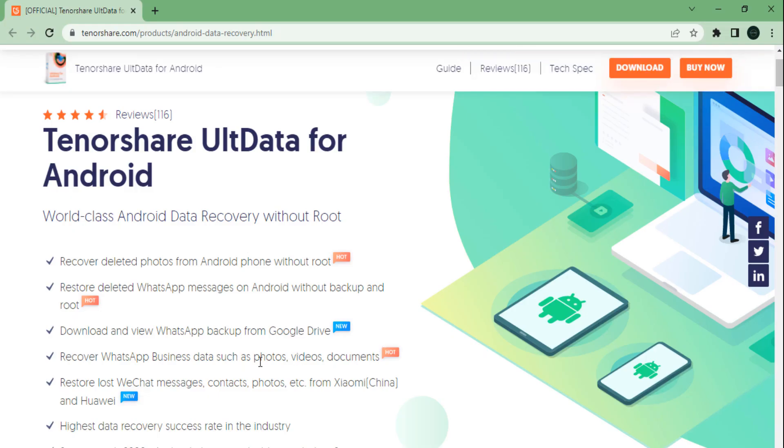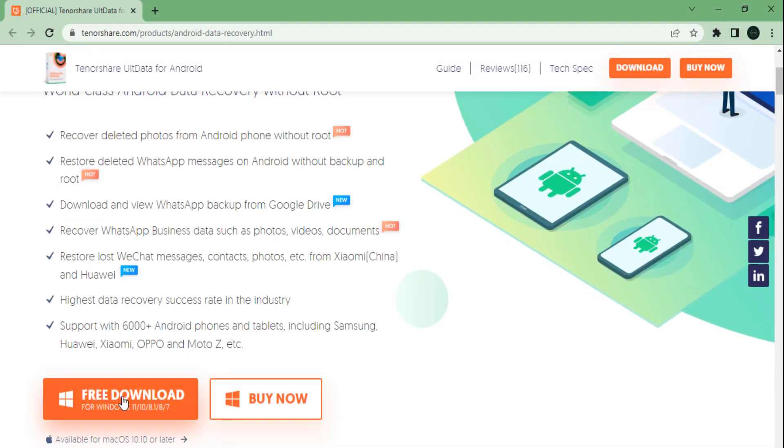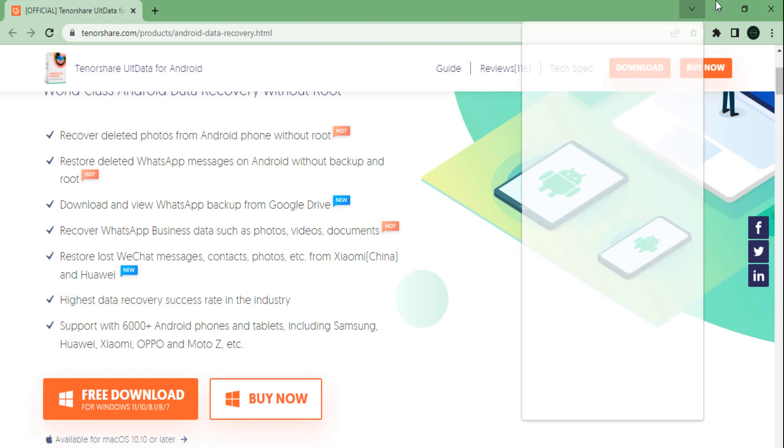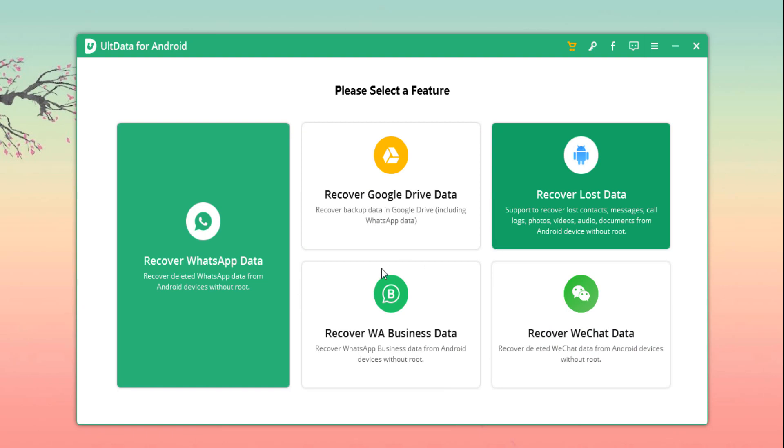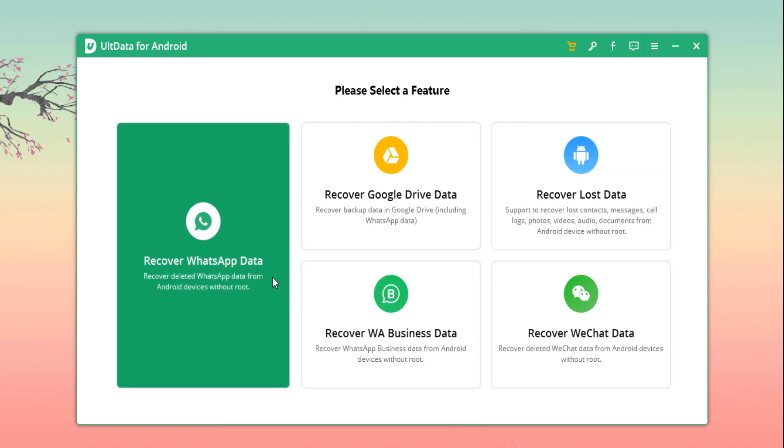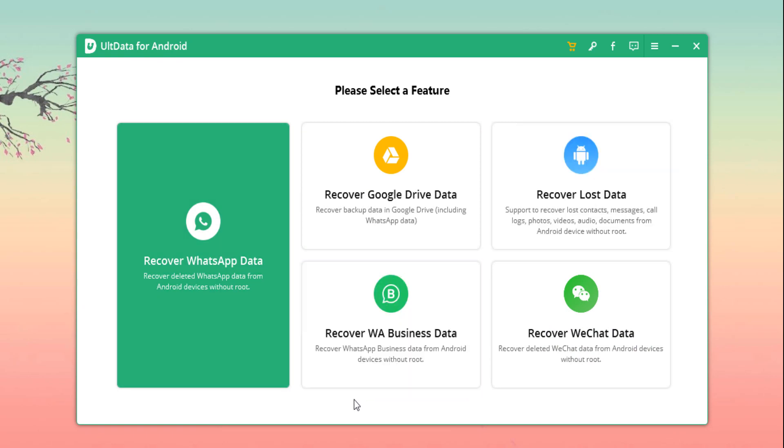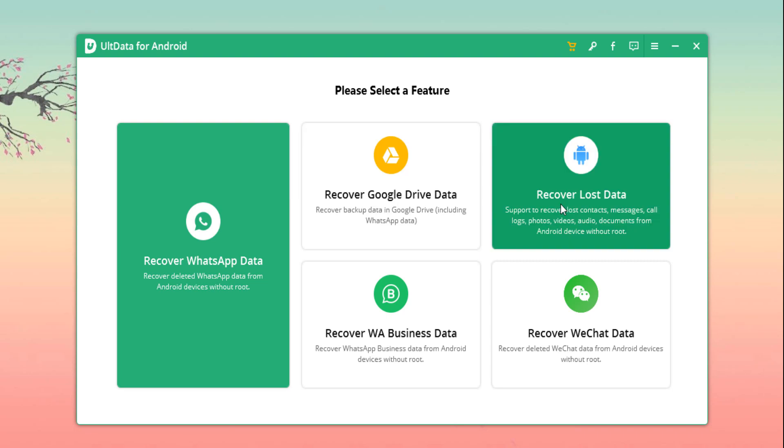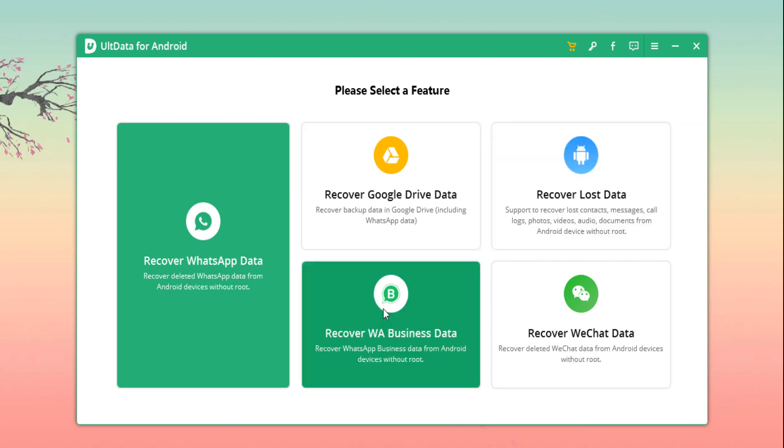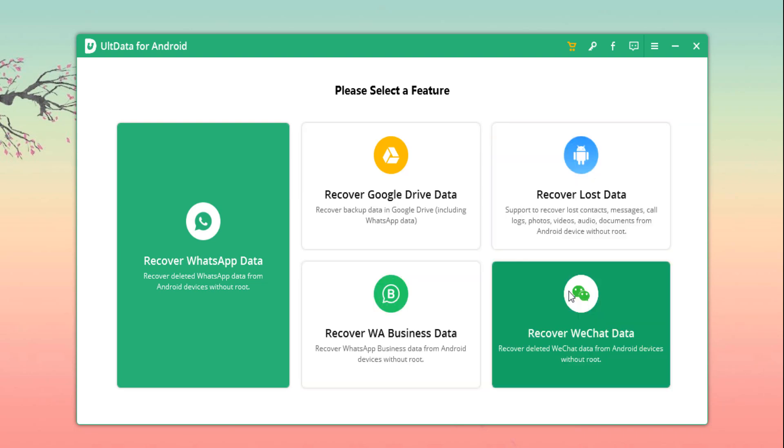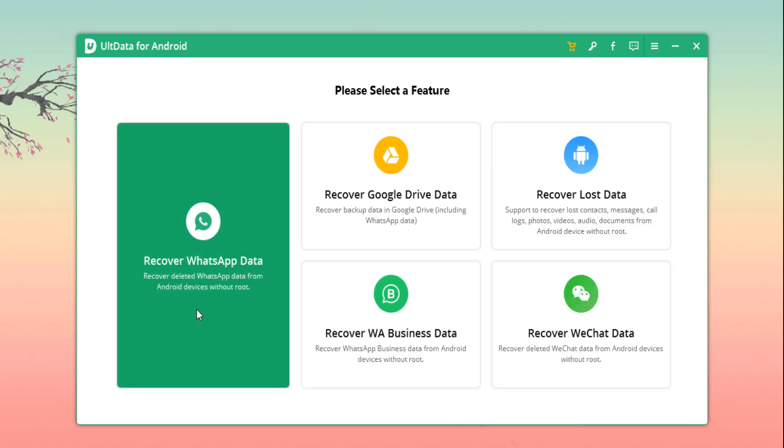Overall, in conclusion, we found that Tenorshare UltData for Android is a really efficient and affordable product for you to have a backup and recovery plan in case you accidentally delete your data. You still have the option to recover it. You can easily recover your deleted data directly by just connecting via USB, backup your data from many scenarios, and it is even available on the Play Store to recover in three simple steps and it supports a wide range of smartphone models.